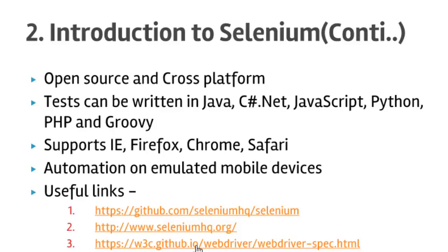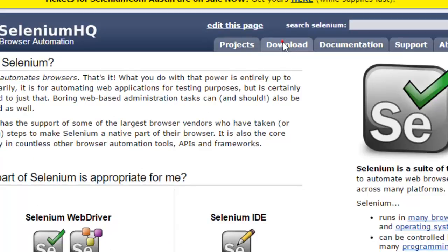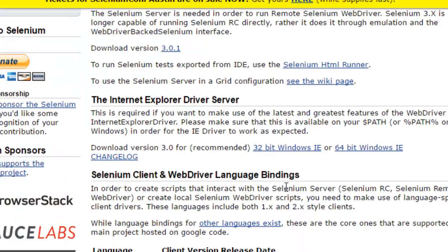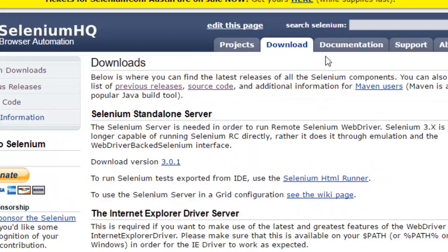Here are some important links: the Selenium official project, the official Selenium website, and the Selenium web driver specification protocol. On the main official website you can get information, download tools and libraries. There you have the Internet Explorer driver and client libraries in various languages, and in the documentation you can go through all the topics.